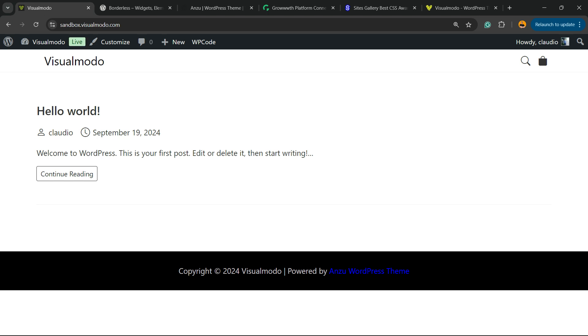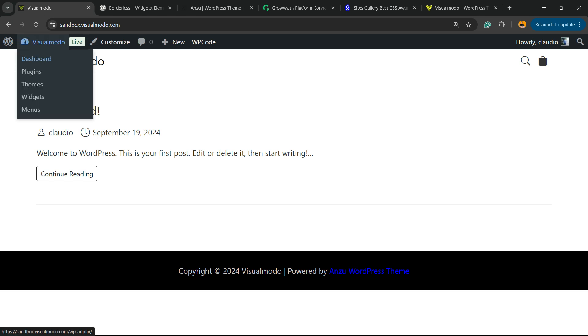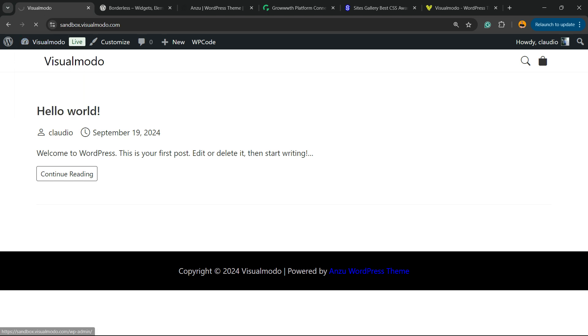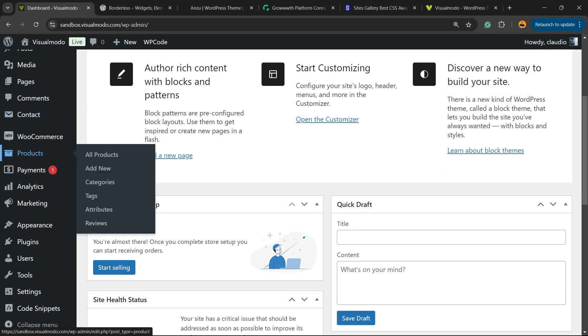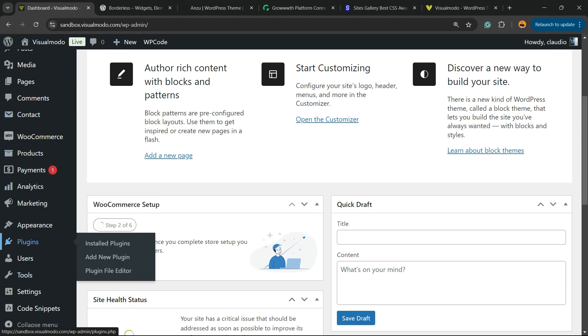So let's get this started. First thing, go to WordPress dashboard. Reveal the left sidebar of menus and hover mouse over plugins, and click on add new plugin submenu.